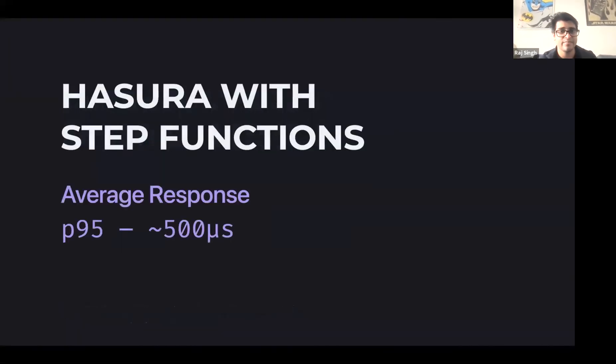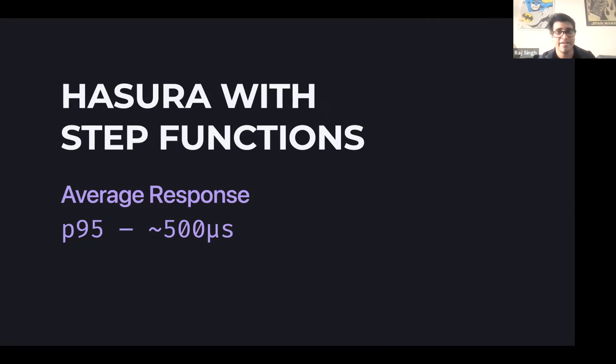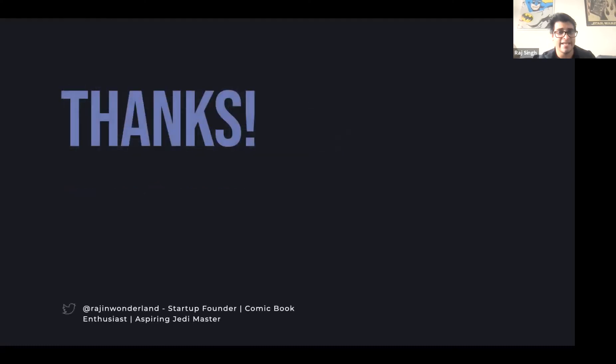I'm going to go ahead and share this again. And yeah, our average response times usually with Hasura and step functions went down from 42 seconds to 18 to now around 500 microseconds. So a huge improvement. And that's pretty much it to all of you guys, happy holidays and happy new year.